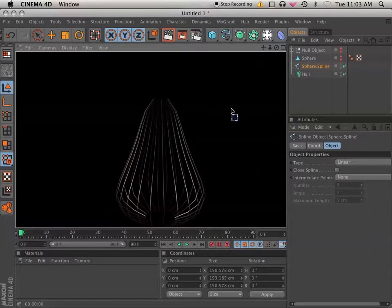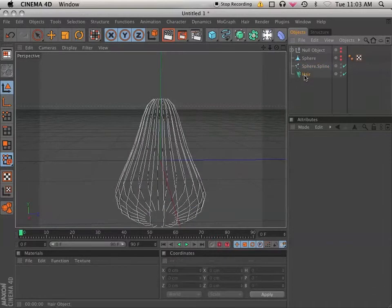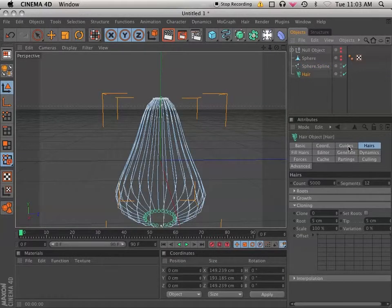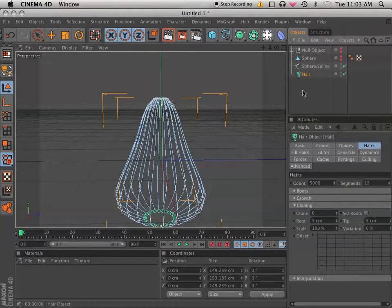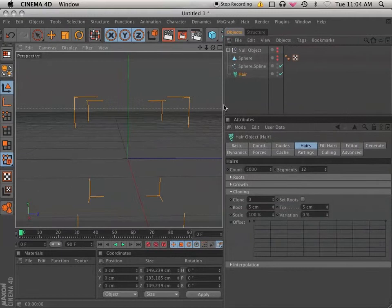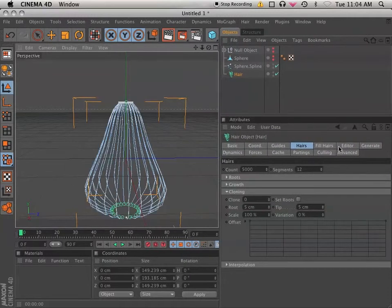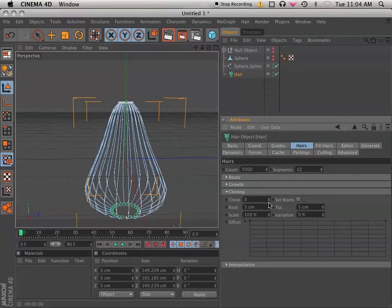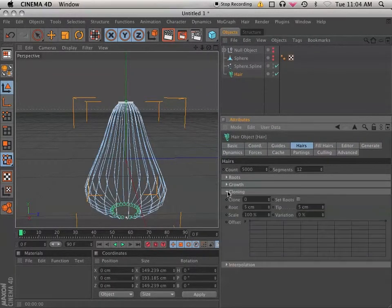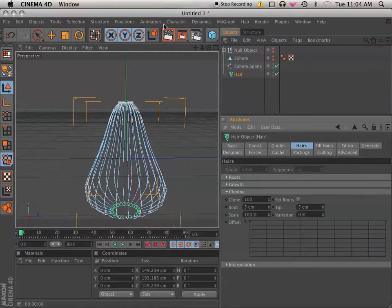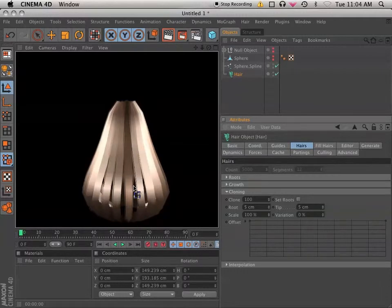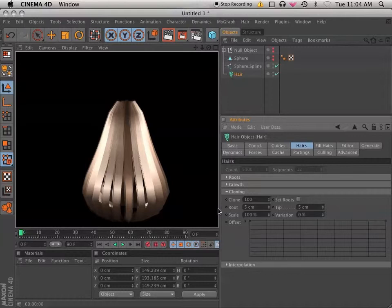And that's the idea of it. But I don't have enough splines here to make decent hair. Because if I go into the hair object, into the hair tab, I have to go down into the cloning drop down. And clone, we can say 100 here. We're going to have these gaps here, which is no good.